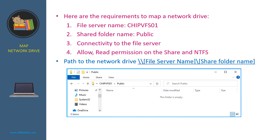Then we can construct the path to the network drive using double backslash followed by the file server name, then backslash and the share folder name. For example: \gpbfs01\public.